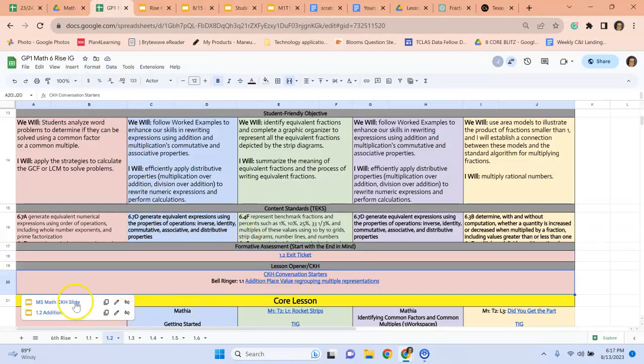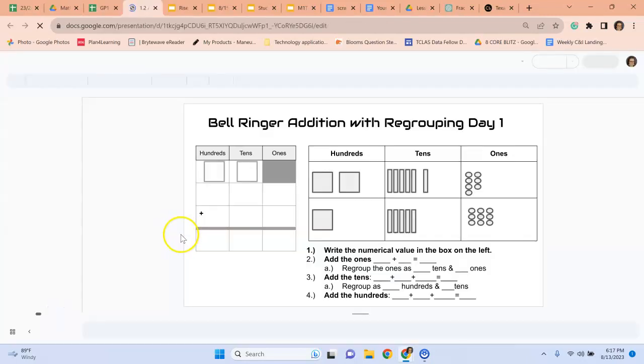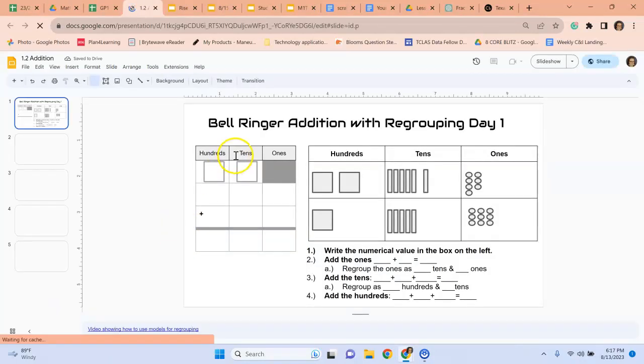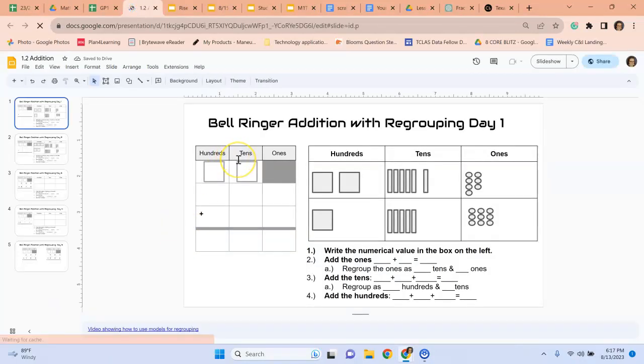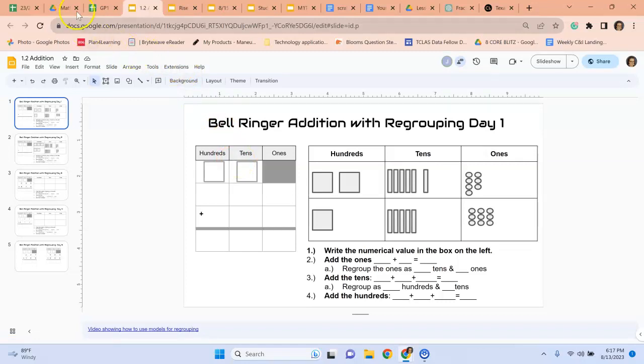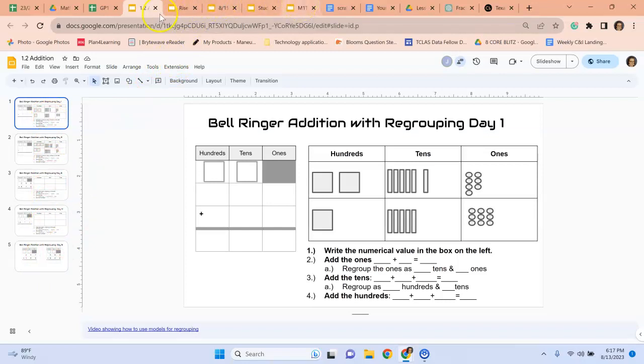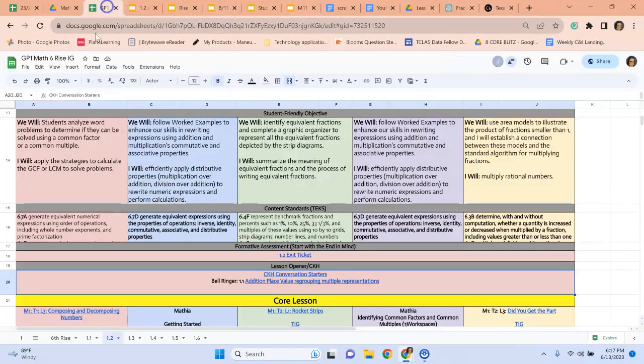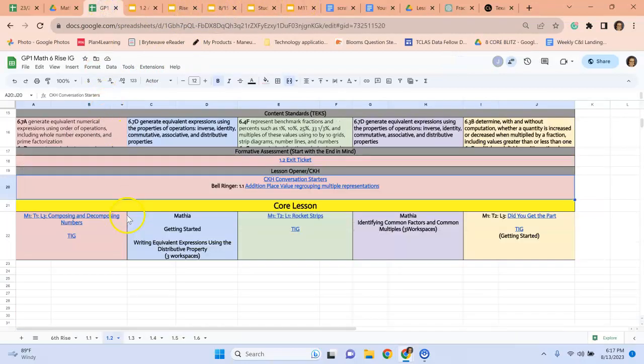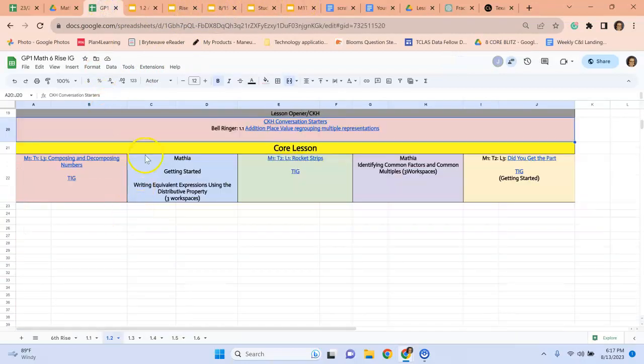The bell ringer is the same bell ringer for sixth grade, seventh grade and eighth grade. And this is all five slides, one bell ringer per day. And that is also included in the daily slide deck.